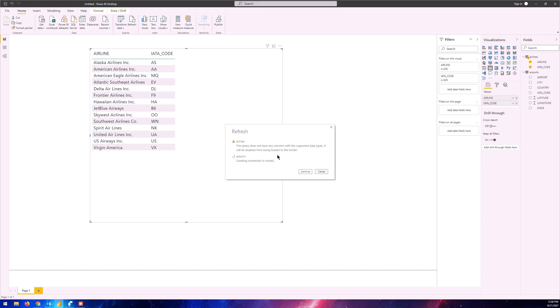Now you can see it's saying that the airlines table does not have the columns that it's expecting. Ideally there should be two columns: the airline column and the IATA code. There's two things we can do: we can just cancel, make changes on Databricks, see everything looks fine, or we can just go ahead and continue and let the airports table get imported.